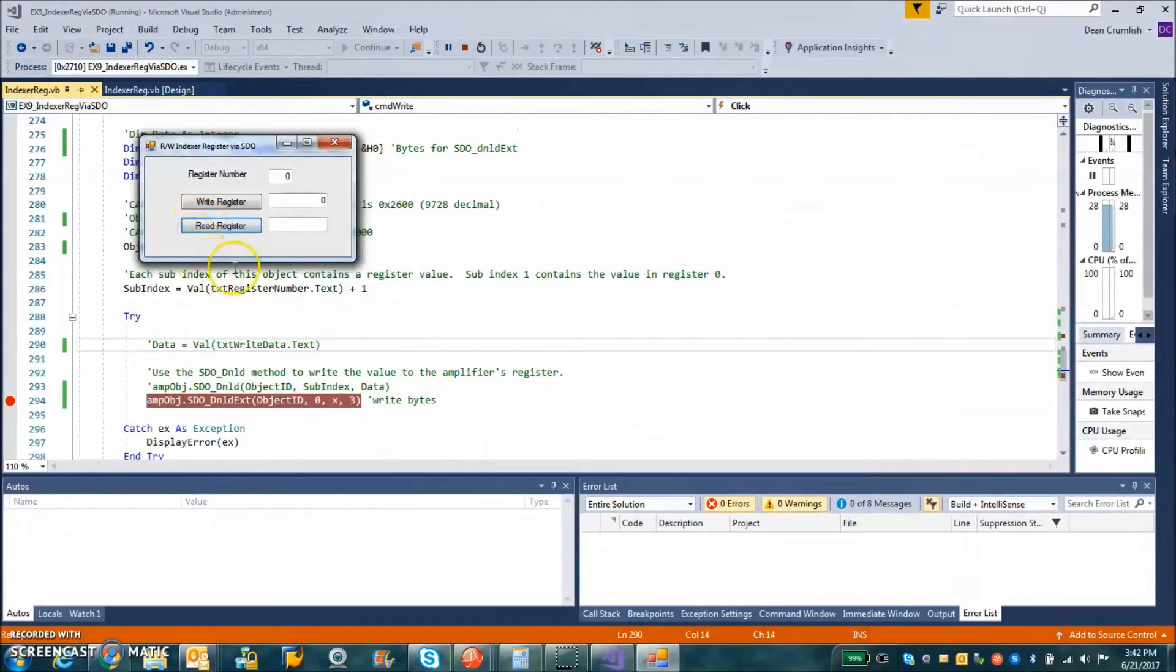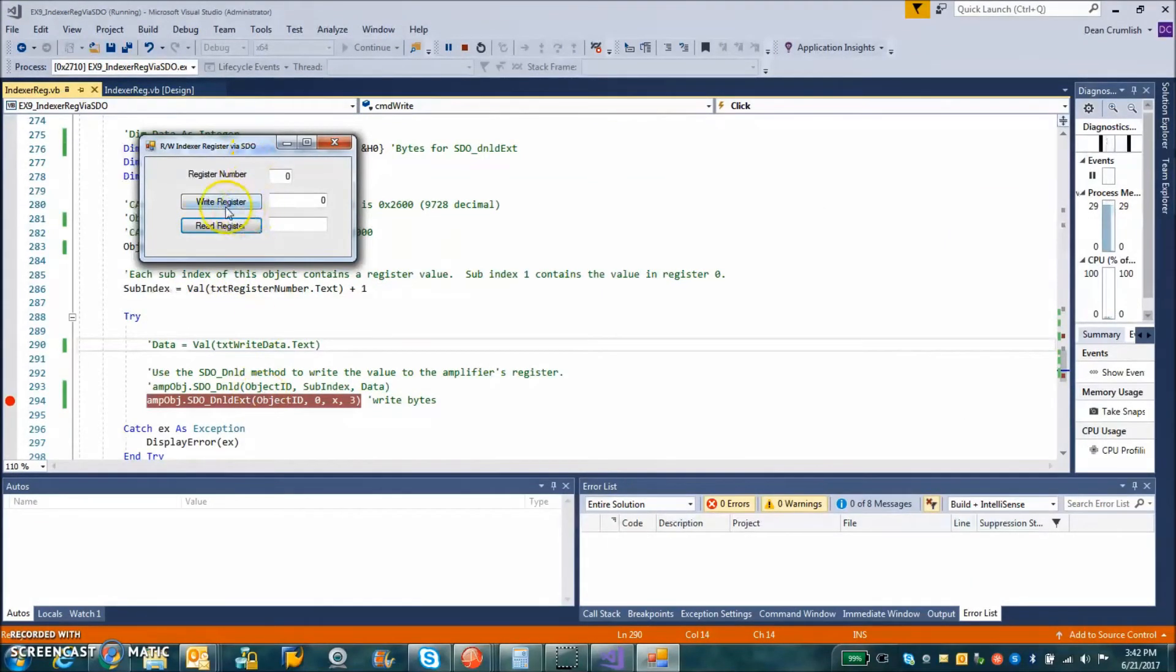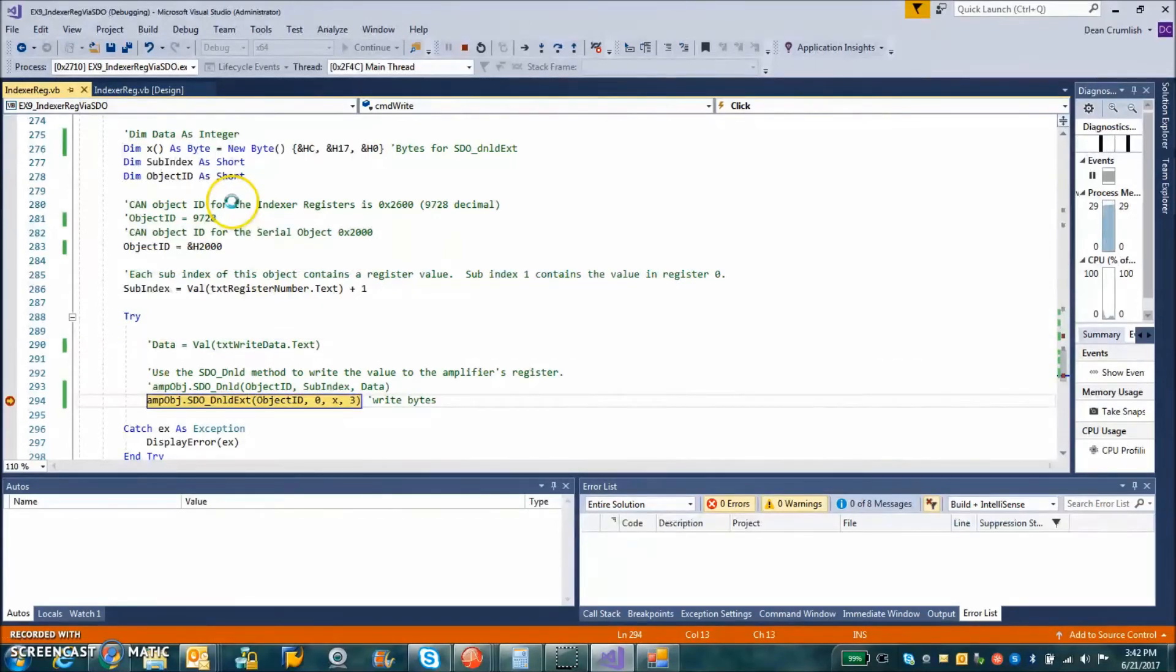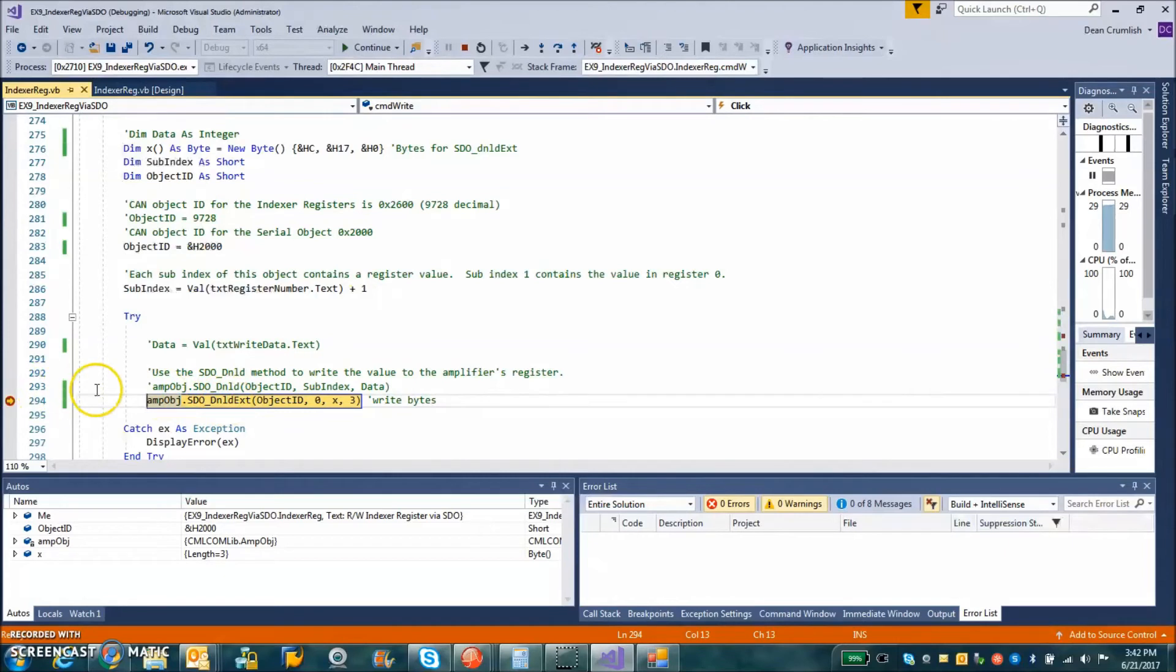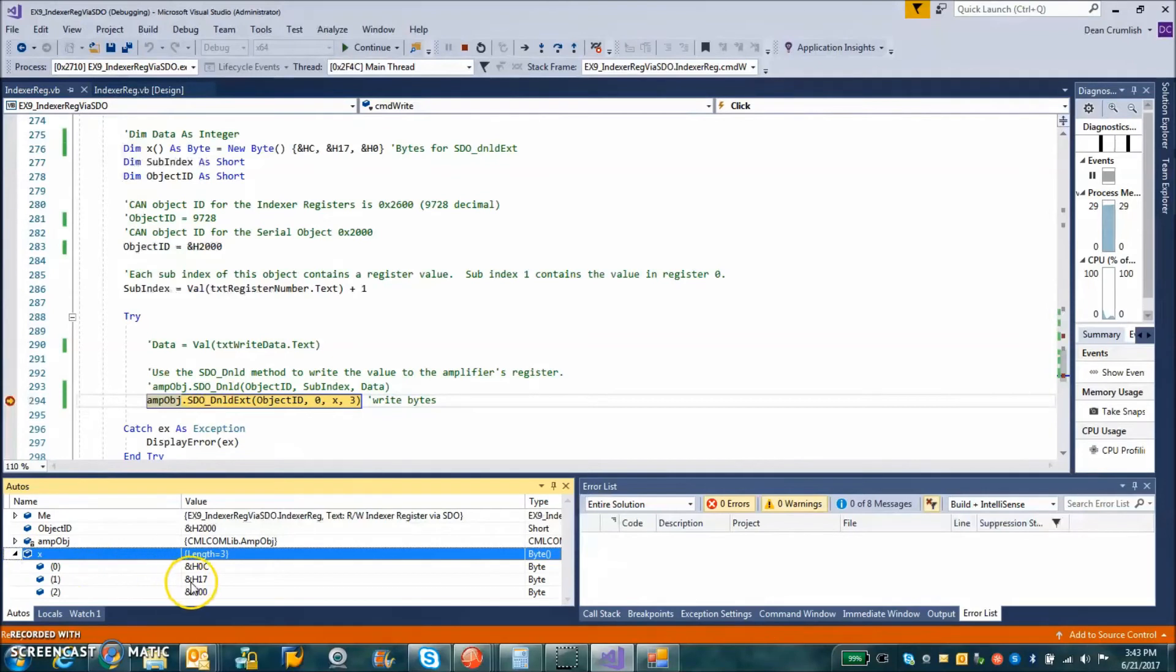So I'll spare you the pain of this, but I set some break points. So we're going to write and we can take a look, I've set a break point here, SDO download extended, and we can see what the data does.